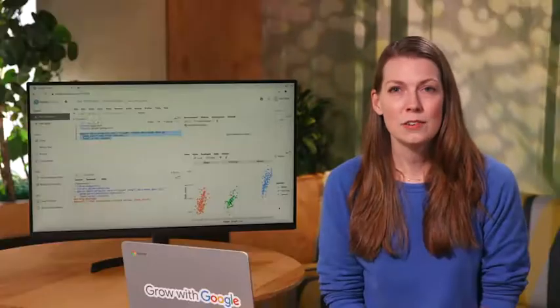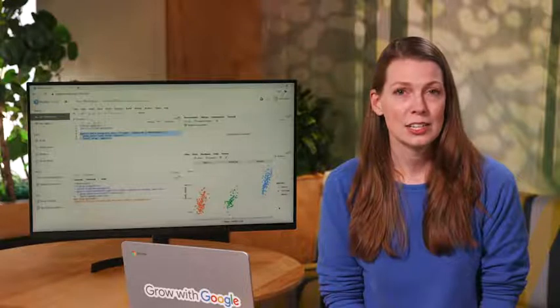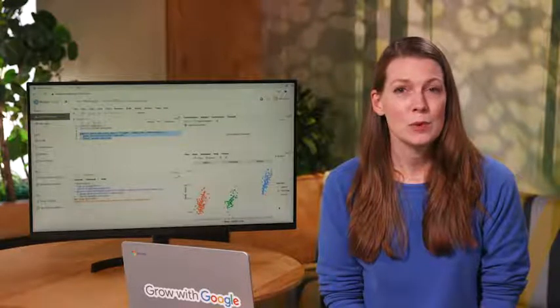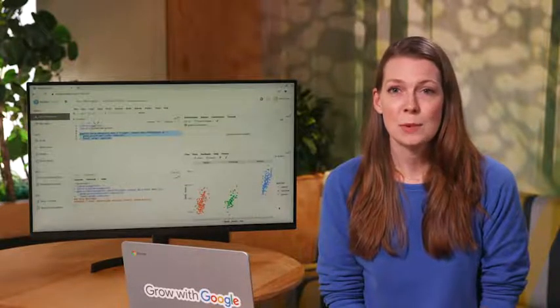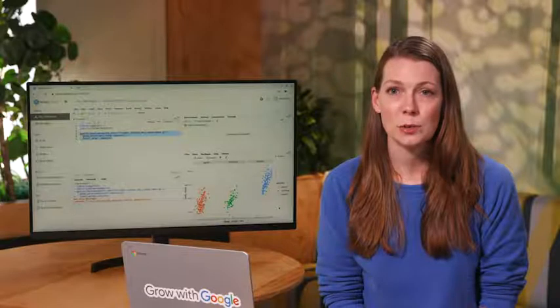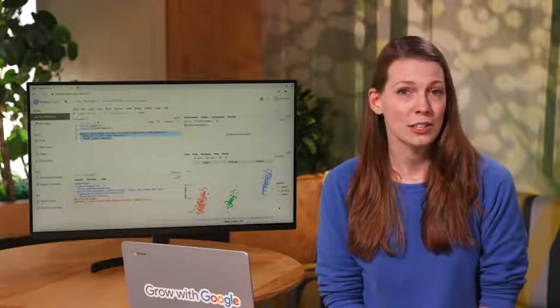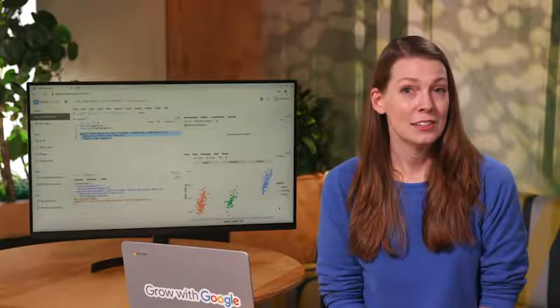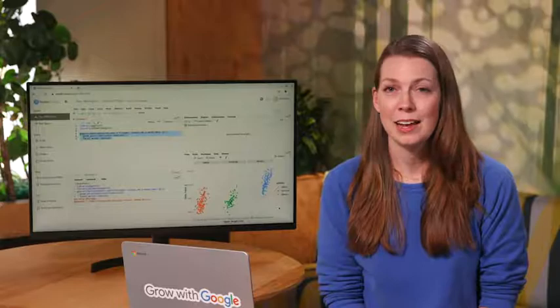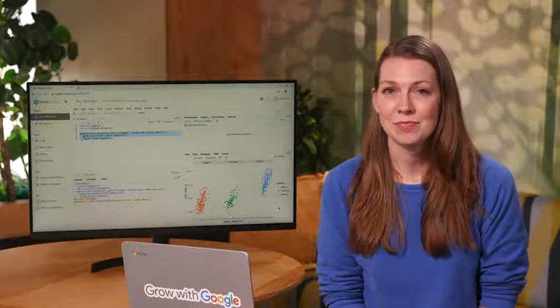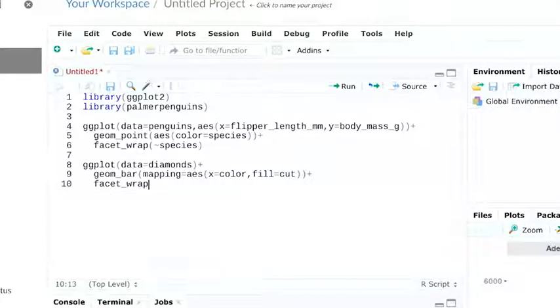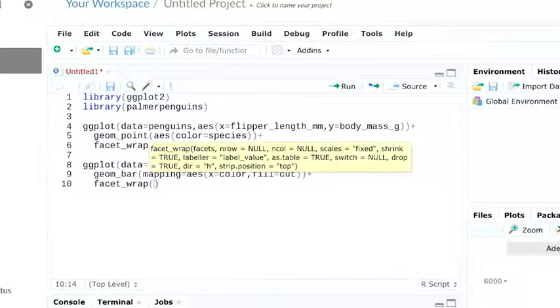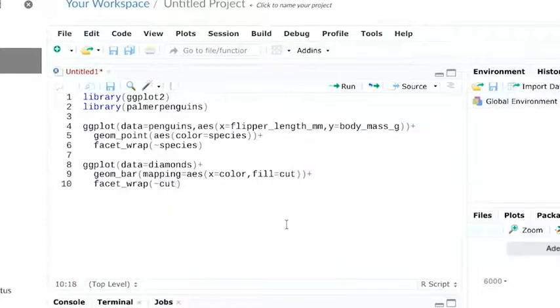Let's try faceting the diamonds dataset. Earlier, we made a bar chart that showed the number of diamonds for each category of cut. Fair, good, very good, premium, and ideal. We can use facet underscore wrap on the cut variable to create a separate plot for each category of cut. Let's check it out!